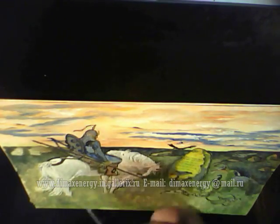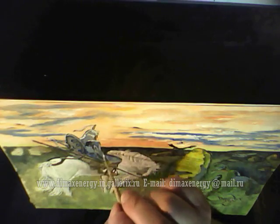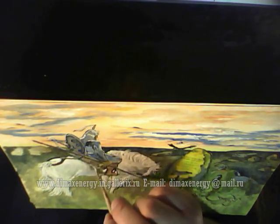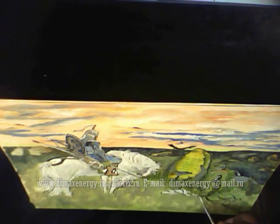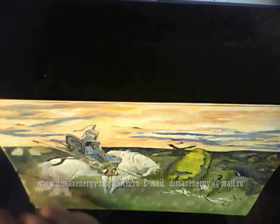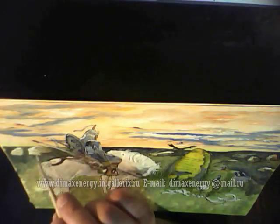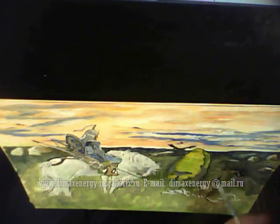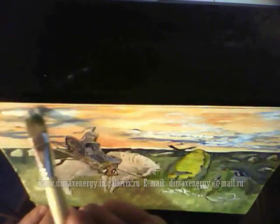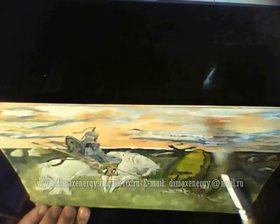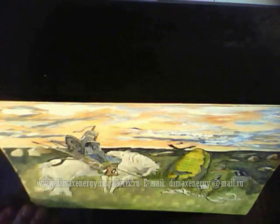Interestingly, during work on the painting the artist created a significant number of sketches and studies. Today the viewer could have seen the painting in a completely different form — in one of the initial options it would have been possible to see the face of the rider, but later the artist decided to depict the knight from the side, from behind.